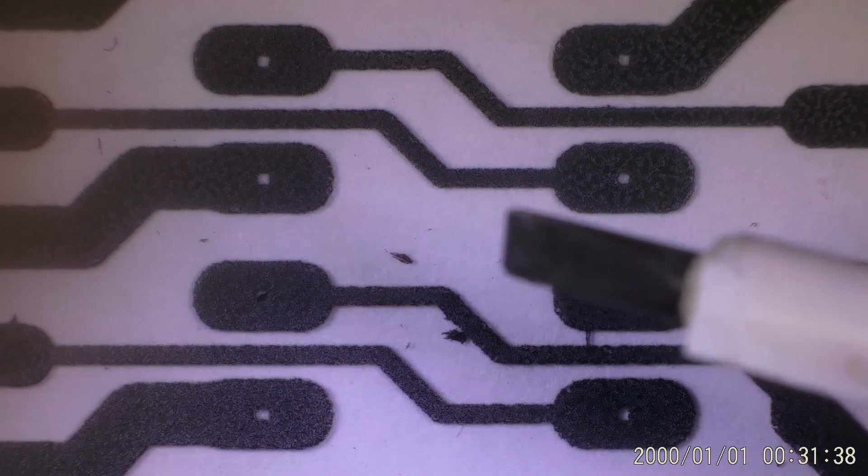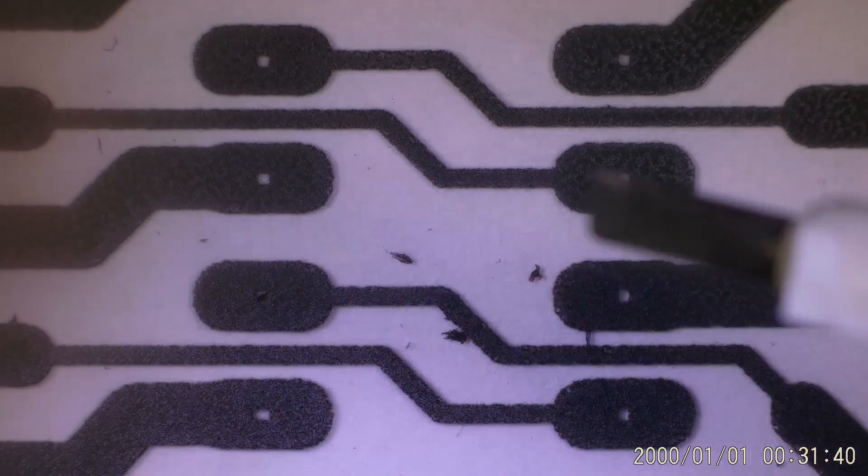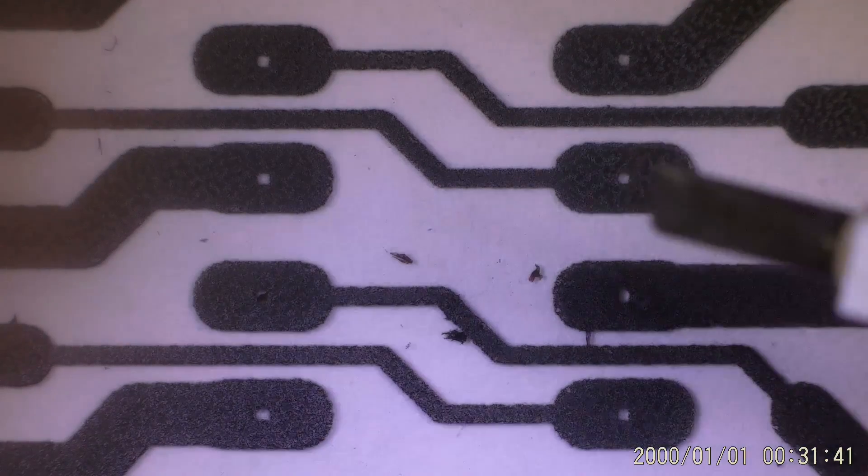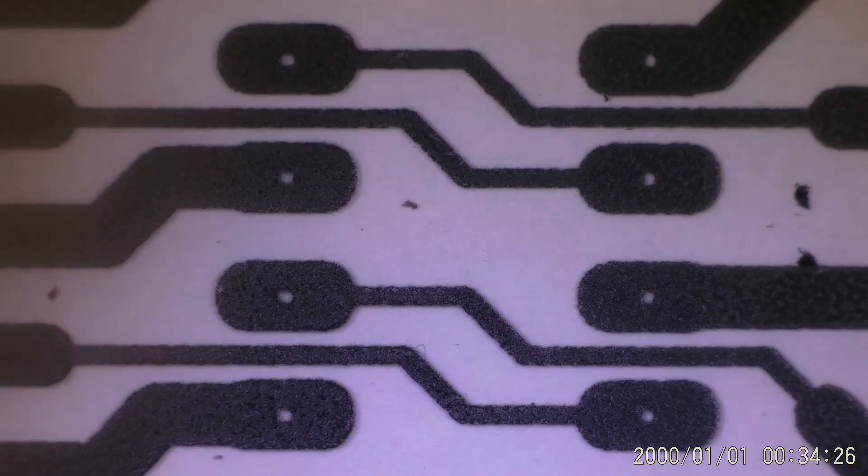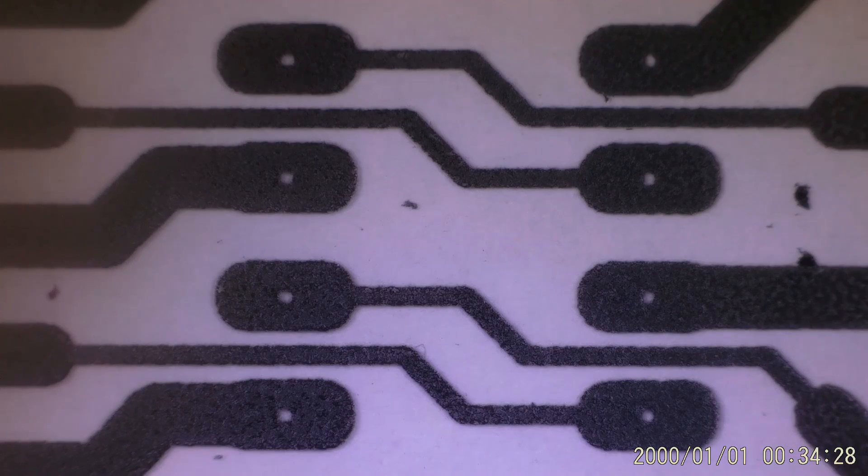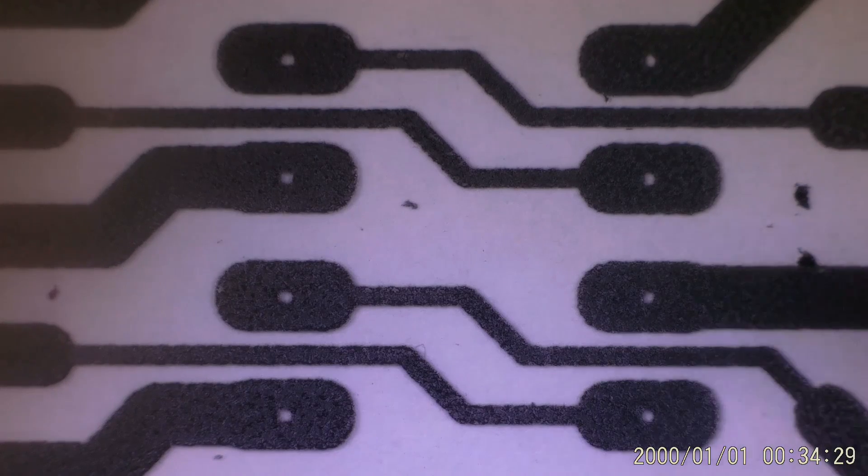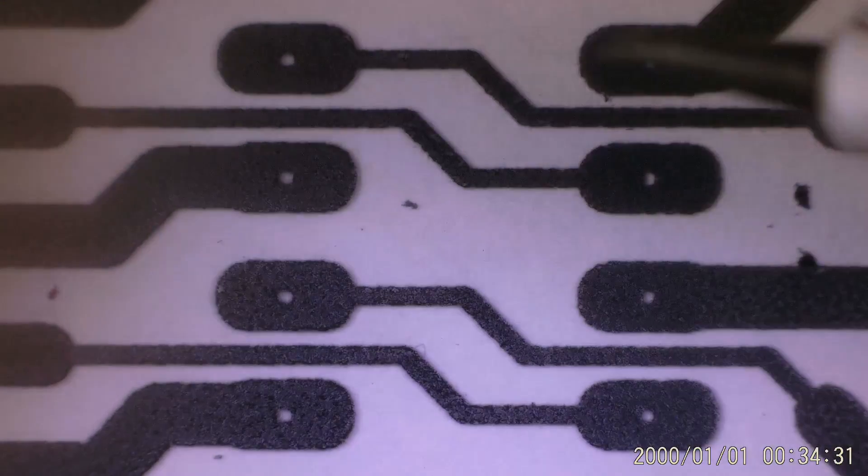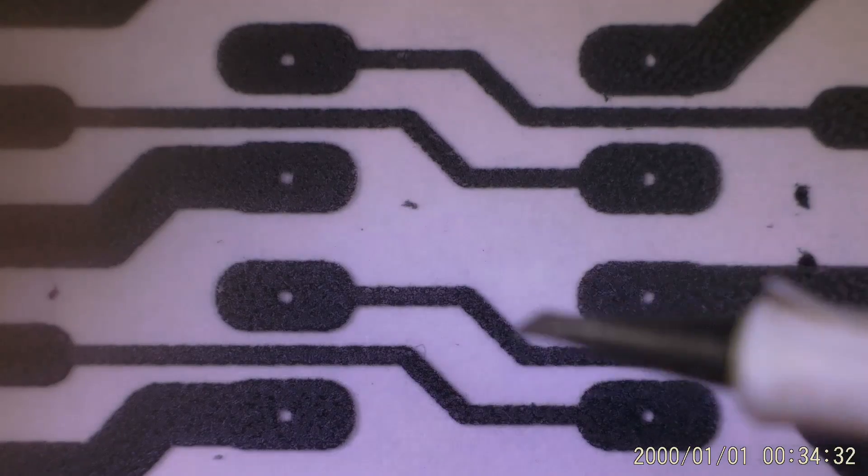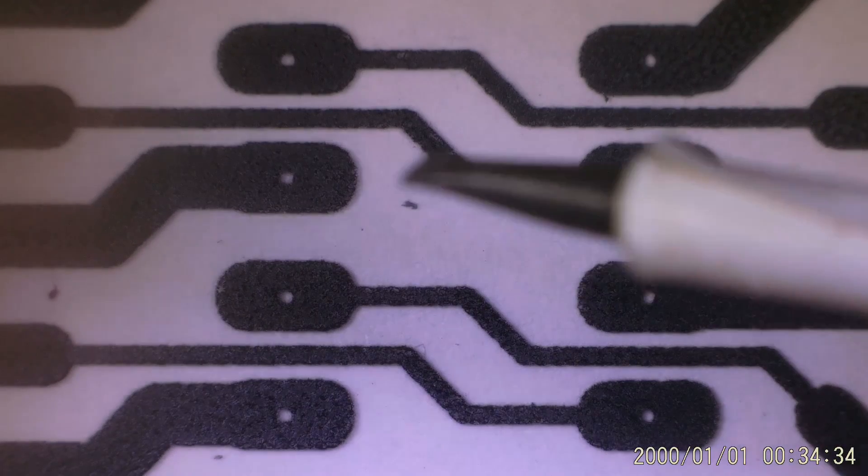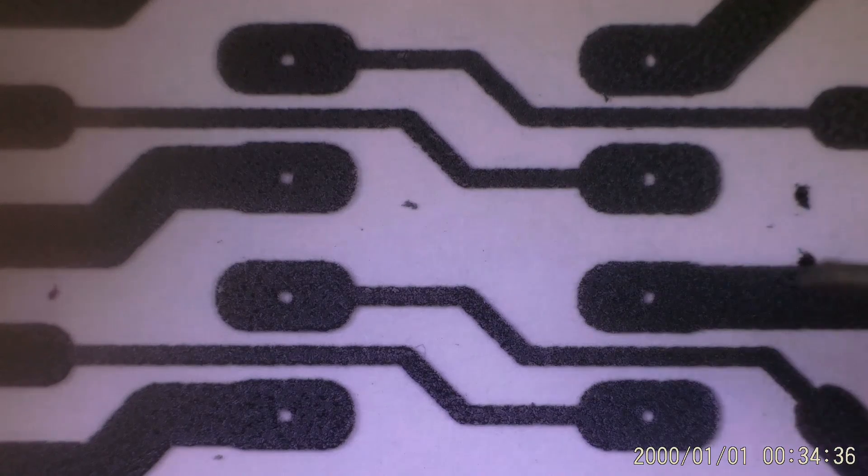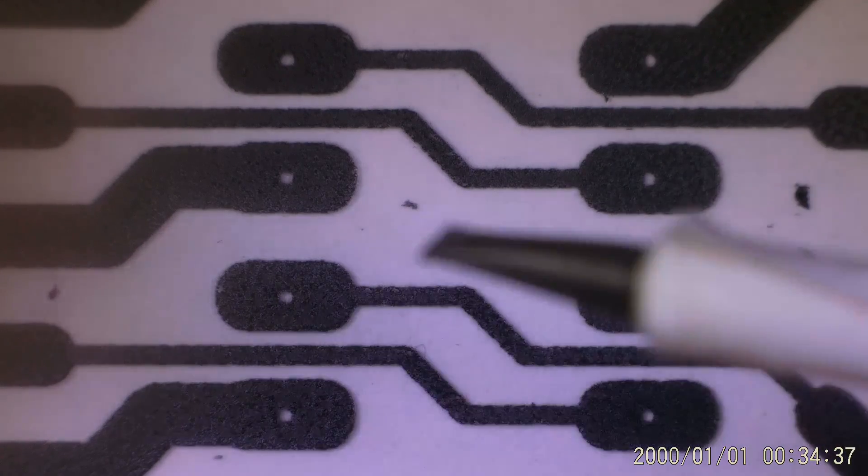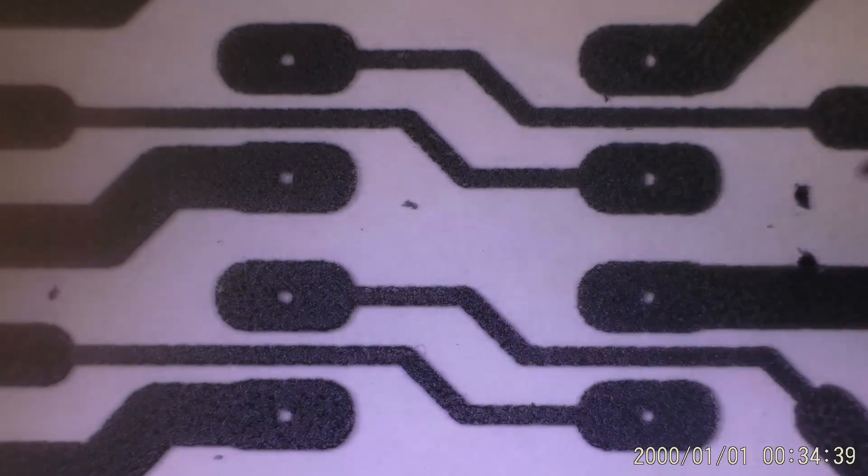Let's have a look at the other transparency. Here are the four pads on the other transparency, and please note this time the black specs the laser printer produced are at different spots.